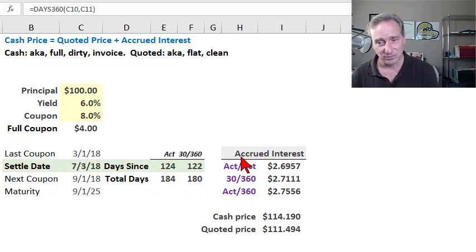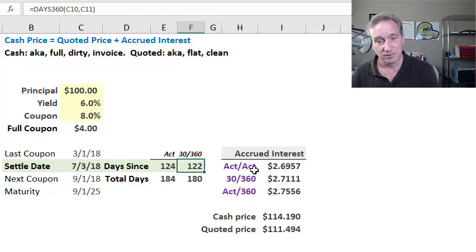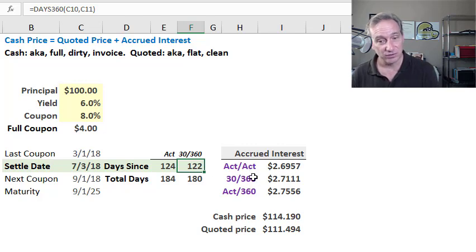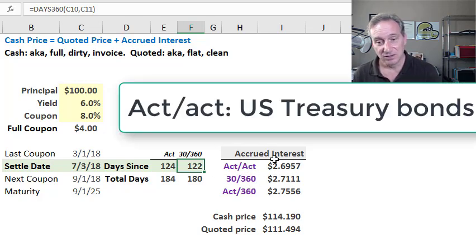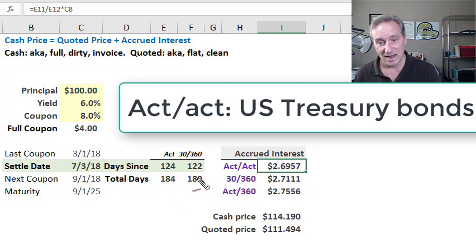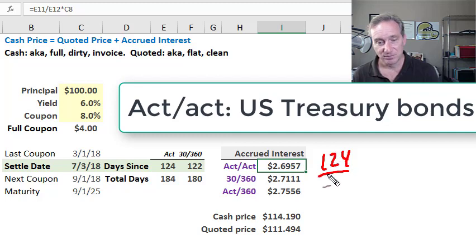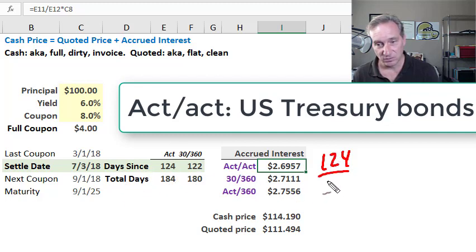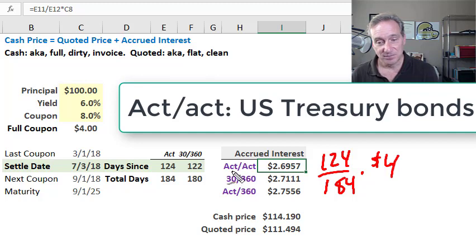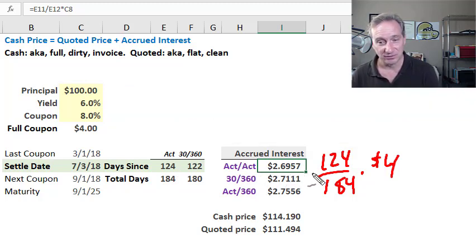The first one is actual to actual day count convention. This is used for U.S. Treasury bonds. The accrued interest is really simple—it's just the fraction times the coupon amount. For actual to actual, I'm taking the days since, which is 124, dividing by the total days actual, which is 184, and multiplying by the $4 coupon. I get the accrued interest as we're 140 days into that reference period of just shy of $2.70.